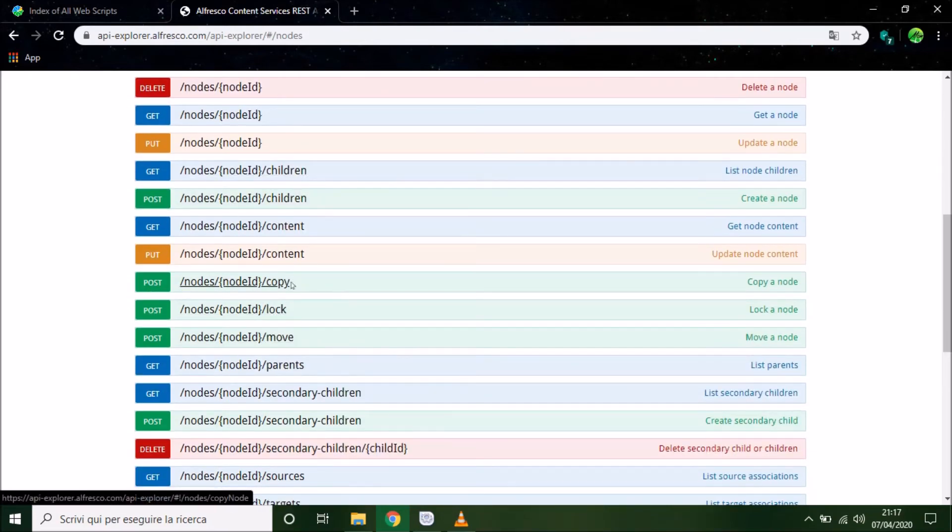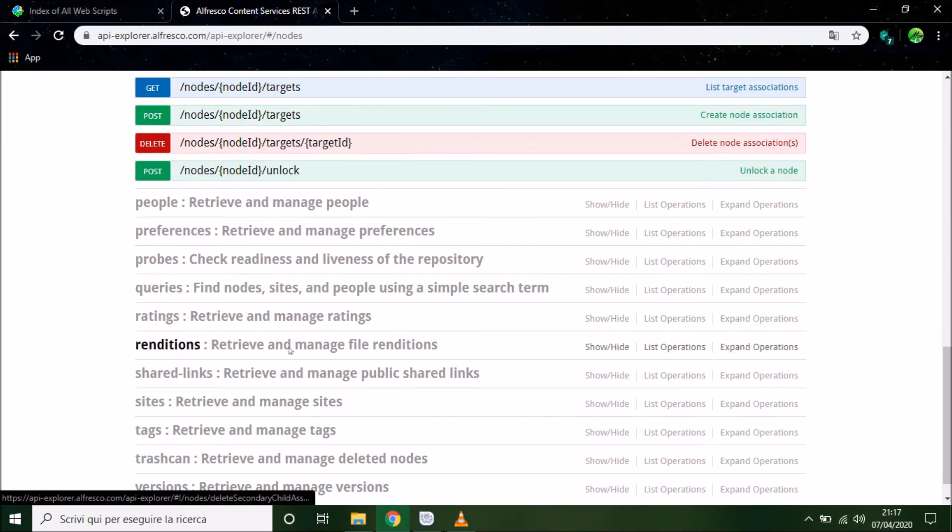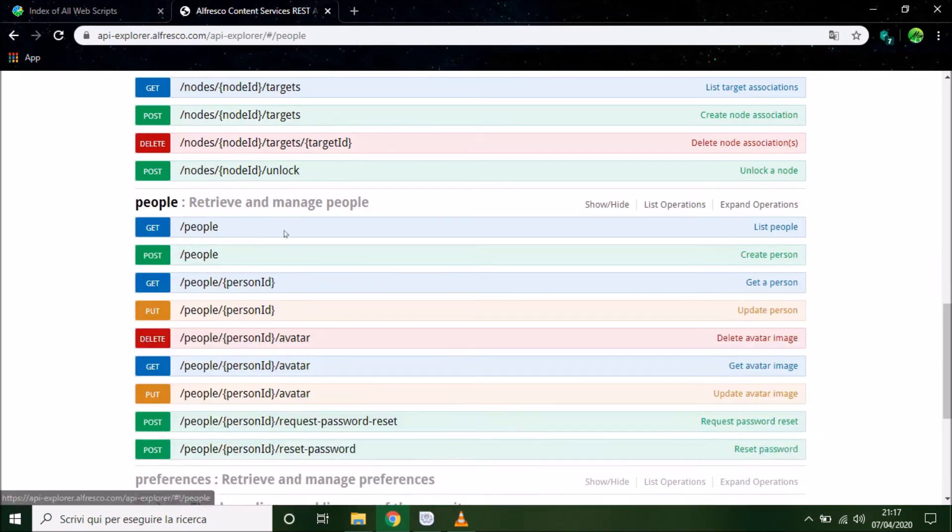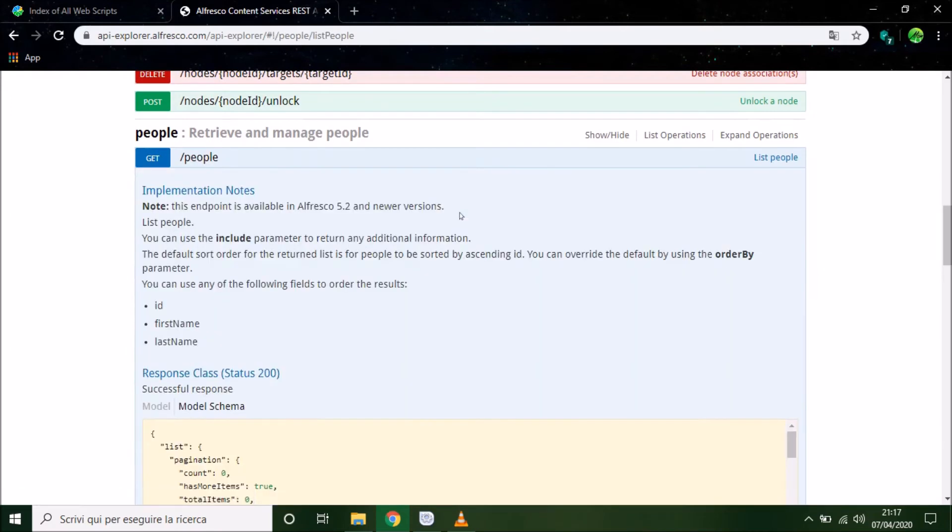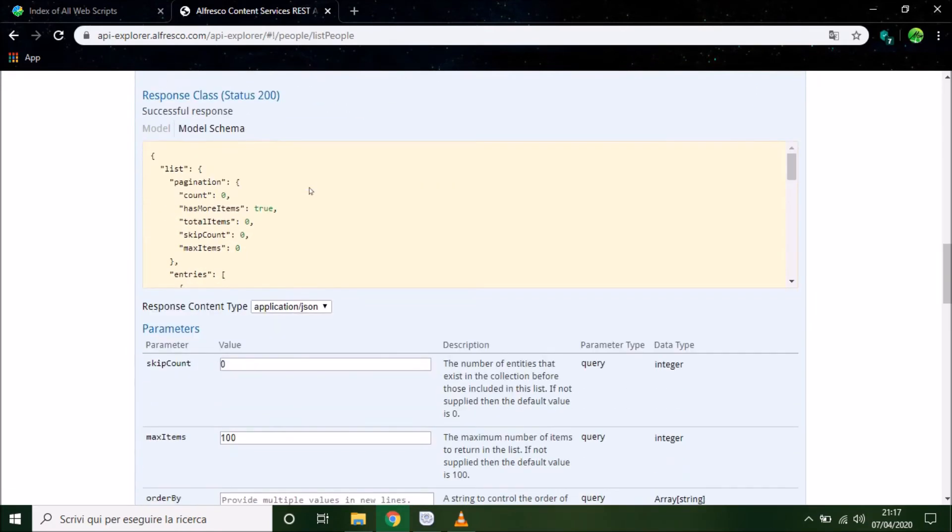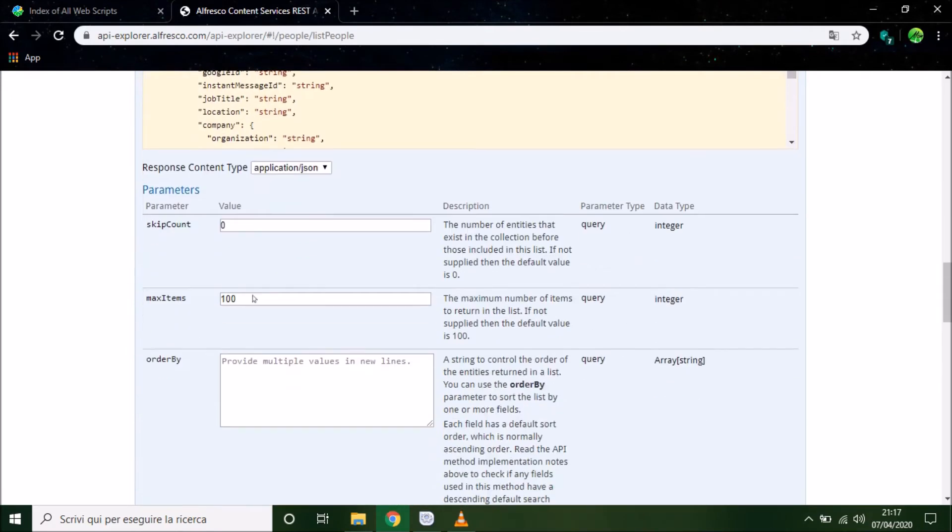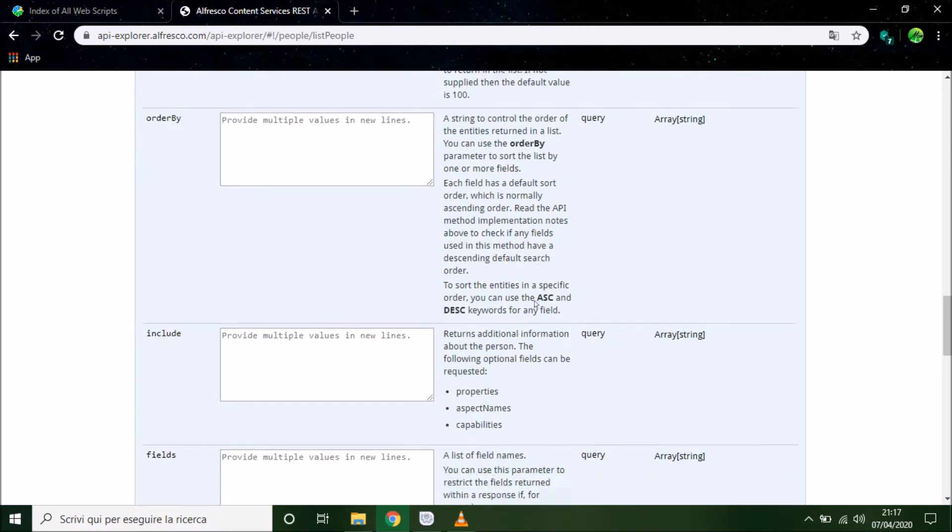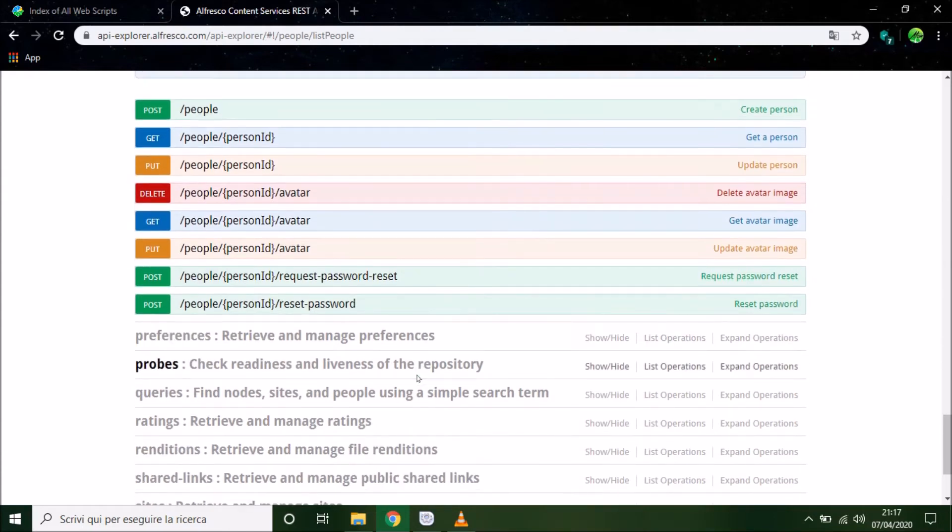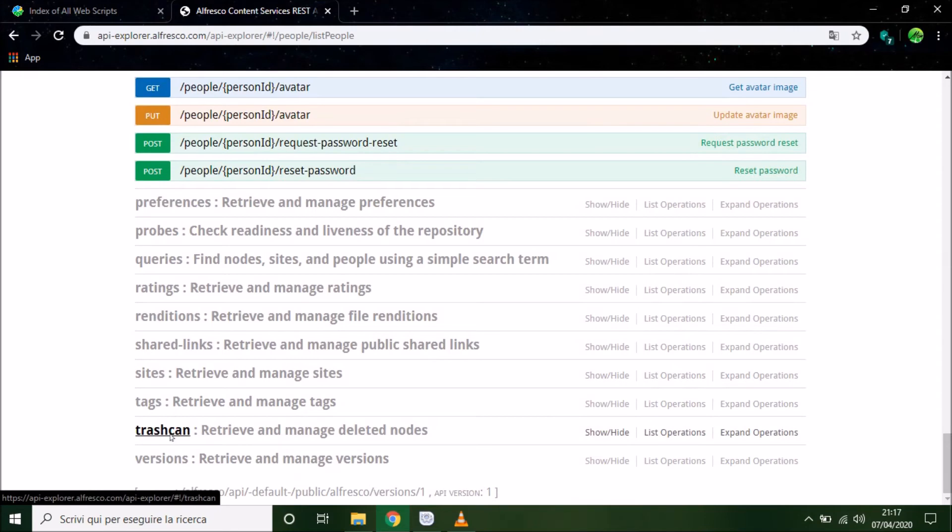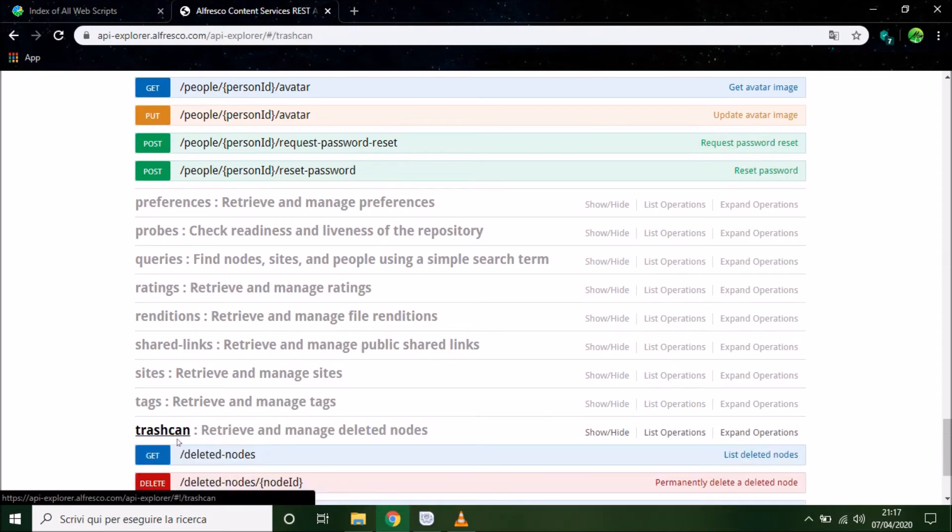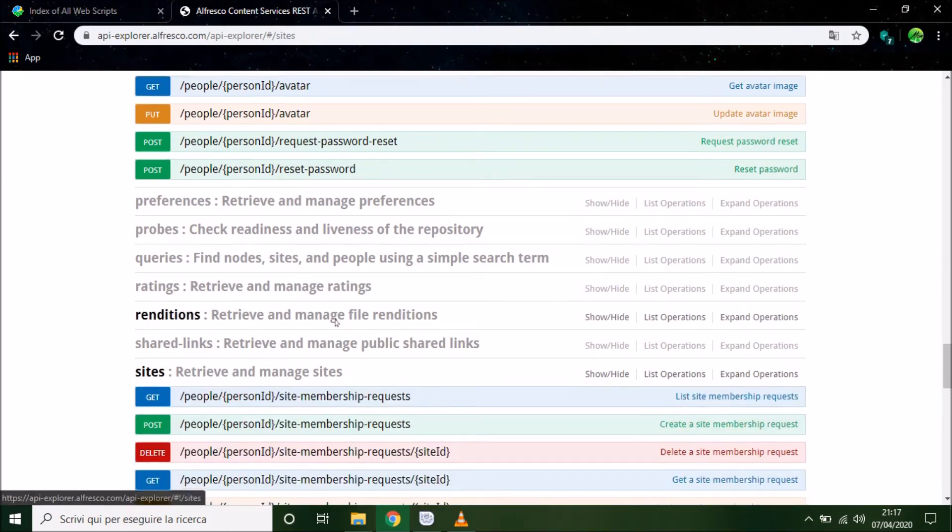We can manage people. This is the description and how to use the API. In next lessons I will show you how to do this. We can manage the trashcan, tags, sites. We can do a lot of things.